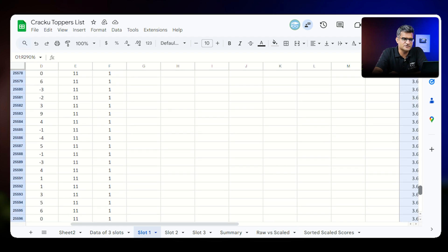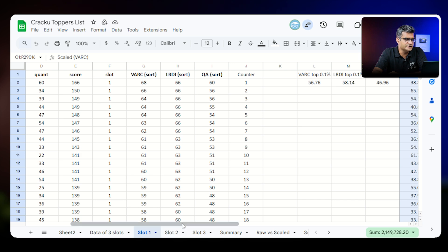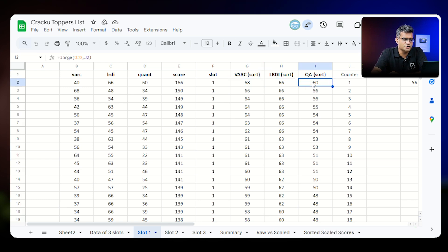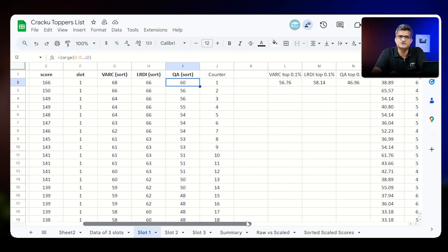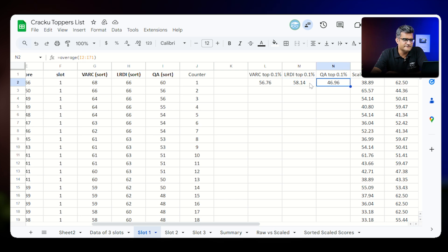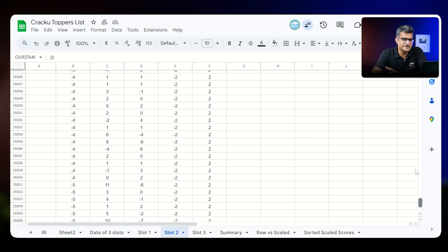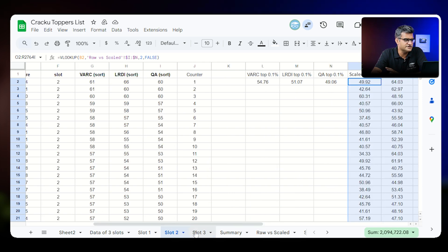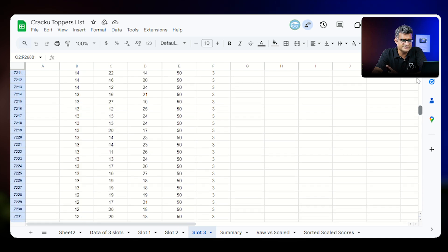In slot one, there are around 29,000 people. We put all the data — VARC, LRDA, Quant and slot — and sorted them from highest to lowest. For each slot, to calculate the 0.1 percentile, we assume approximately 70 students, as discussed. The VARC topper average is around 56 in slot one, LRDA is 58, and Quant is 46. We have done the exact same thing for slot two, which has around 27,000 people, and for slot three, which also has around 27,000 people.